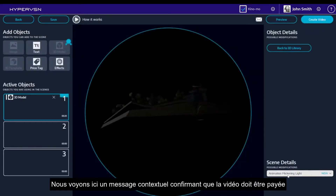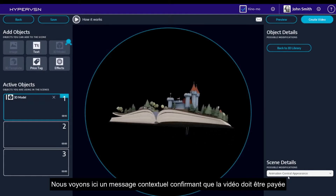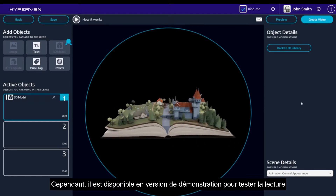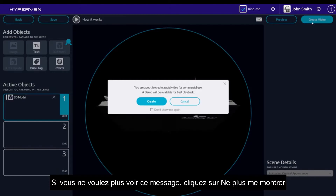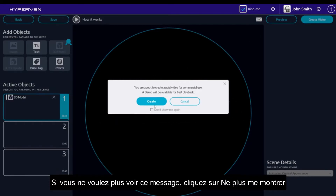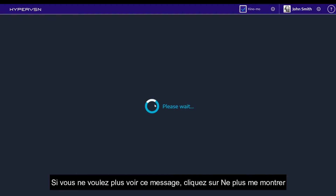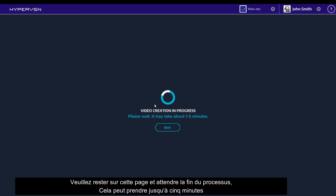Choose paid 3D models for your video. The video should be paid for; however, it is available as a demo version for test playback. If you don't want to see this message again, click Don't show me again. Here, you can see that the video creation process has begun. Please stay on this page and wait for the process to complete. This may take up to 5 minutes.